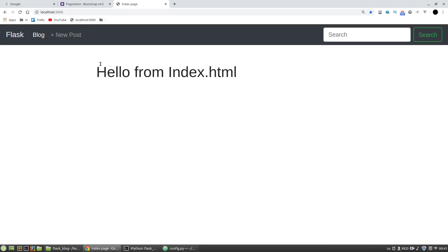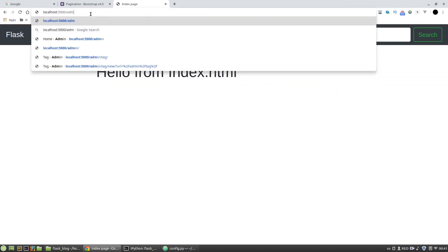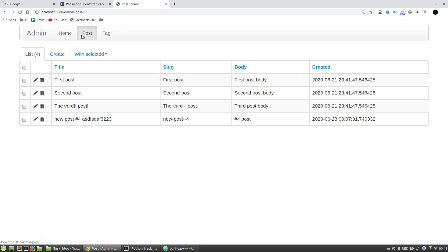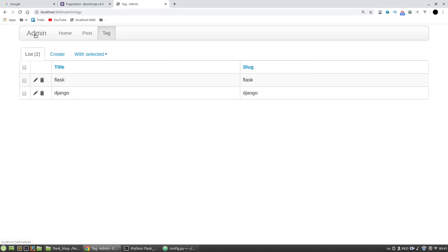Now let's go to the admin page. We can see that the admin panel is still accessible, so I need to integrate Flask Security and Flask Admin.